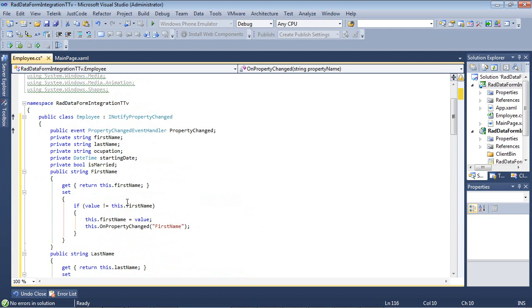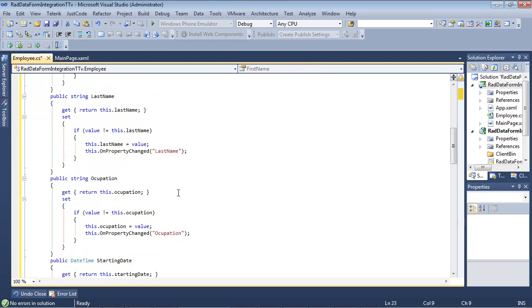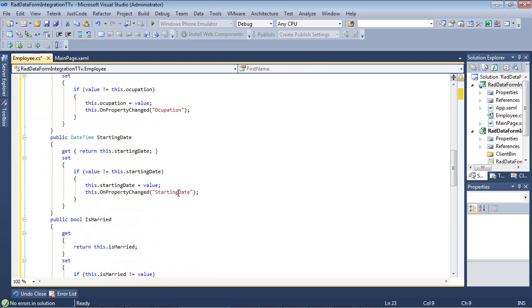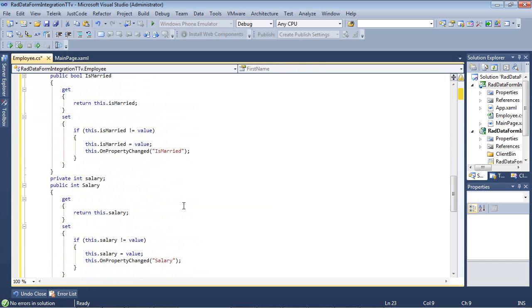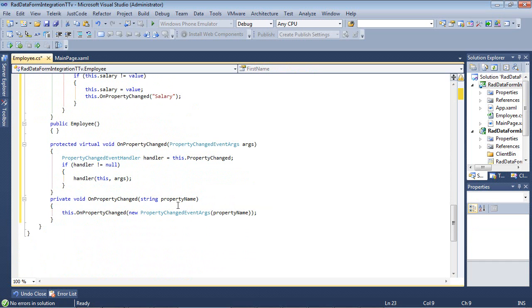And then from here, I'm just going to simply paste in the different properties that we're going to use. So we see we have our PropertyChanged event handler, and then we have our FirstName, LastName, Occupation, our starting date is married, just like we had before. And as we scroll down through these, you can see the OnPropertyChanged being called.